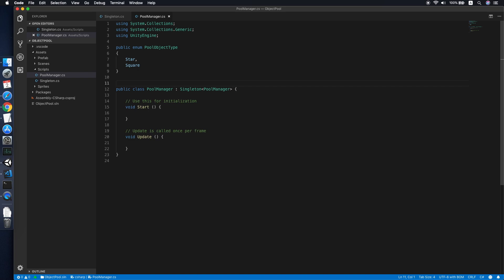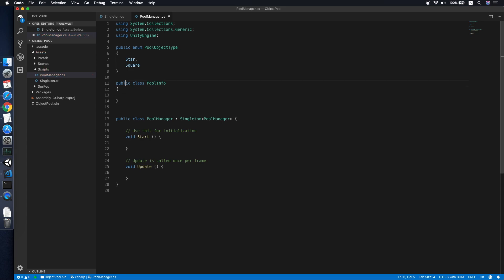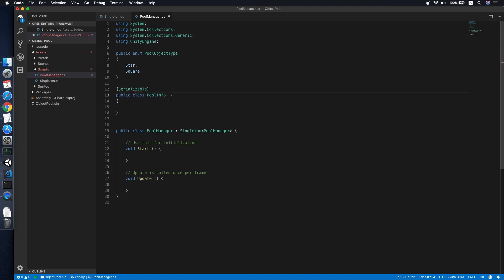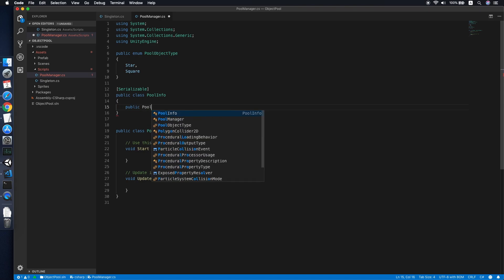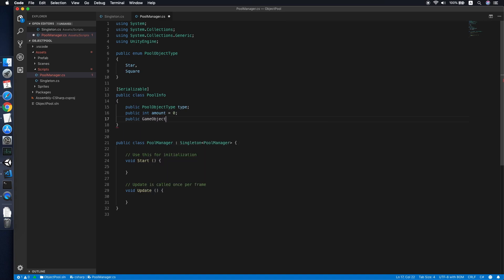Now we need a class called 'PoolInfo' which will store the information for a single type of object pool. This will be a serializable class so we can configure it in the Inspector. We fix the error by adding 'using System'. We define a few variables: first, a 'PoolObjectType' called 'type', then an integer 'amount' representing the total number of objects to create initially.